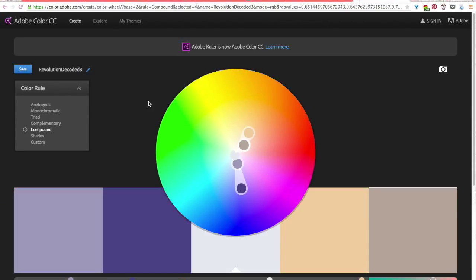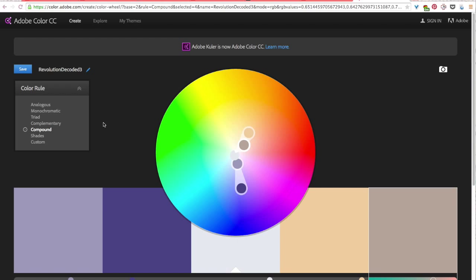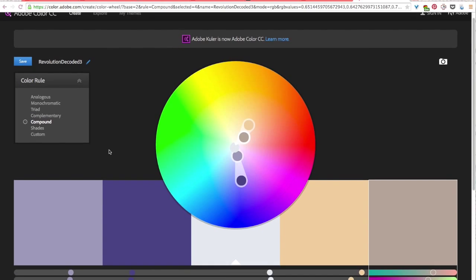Okay so now you should have found an image that you want to create a color palette from and once you found that just go to the website color.adobe.com which again is Adobe's free color application that you can work with.